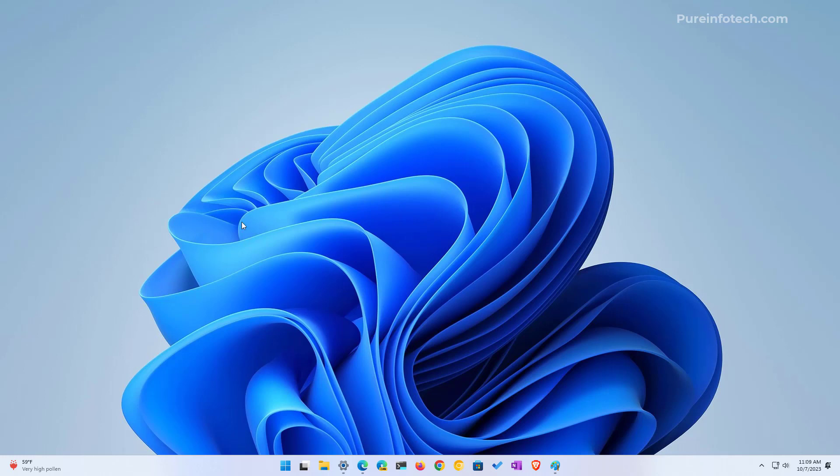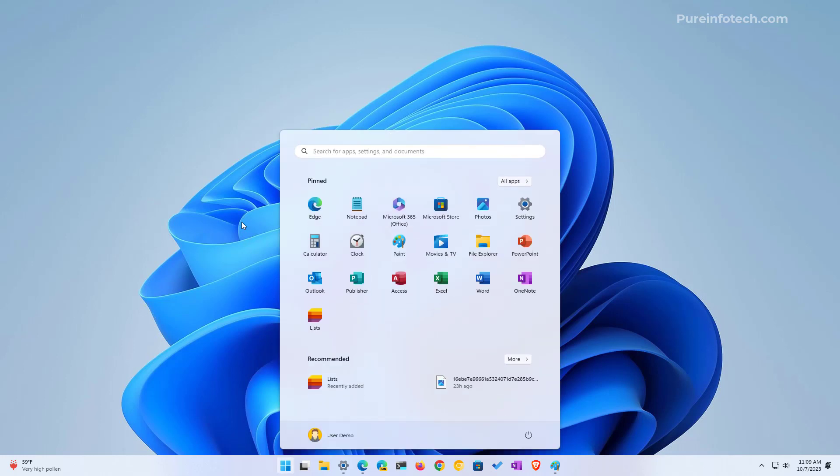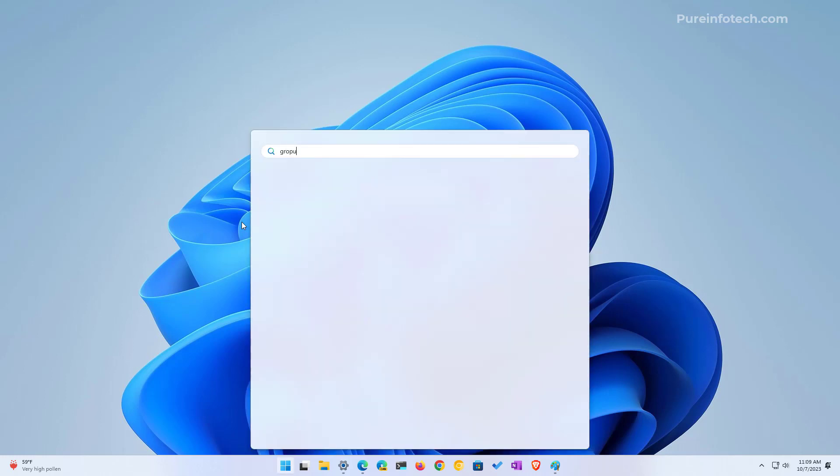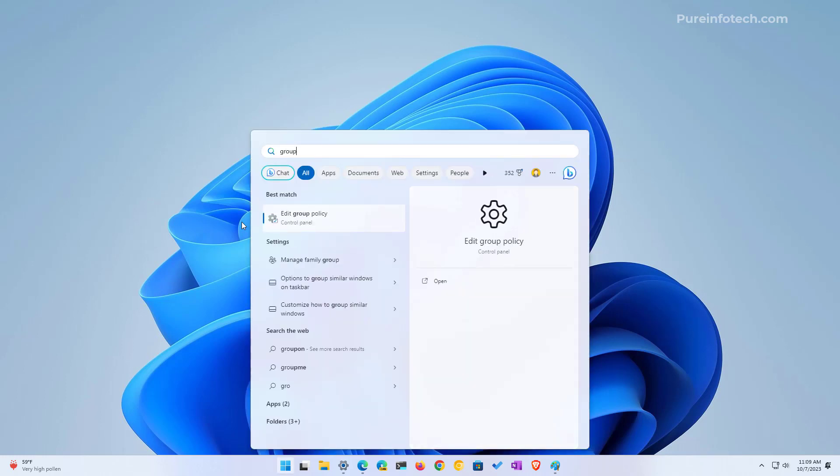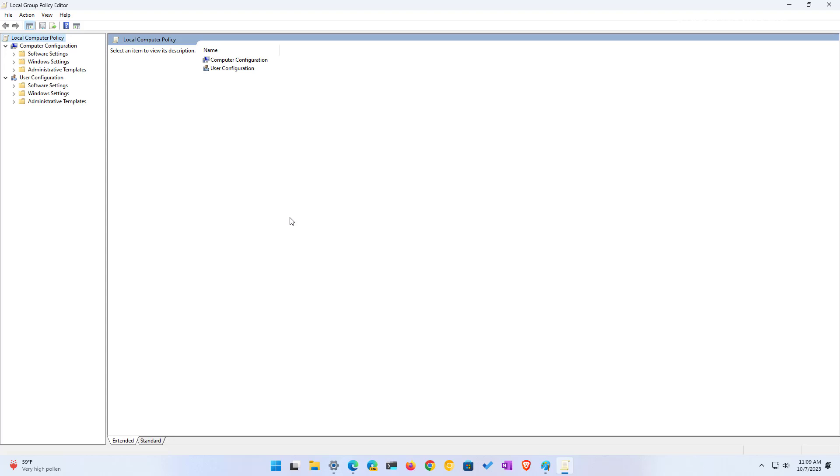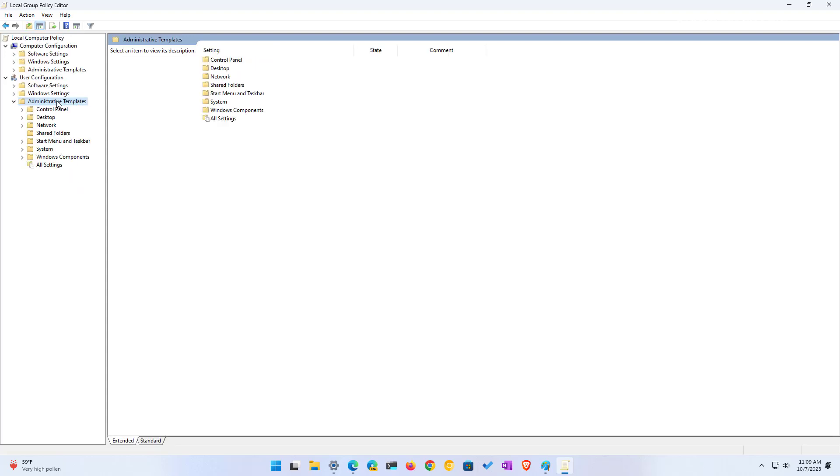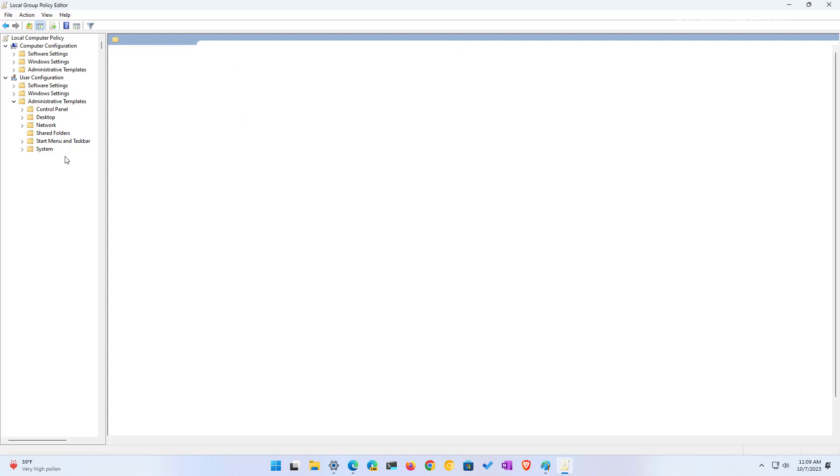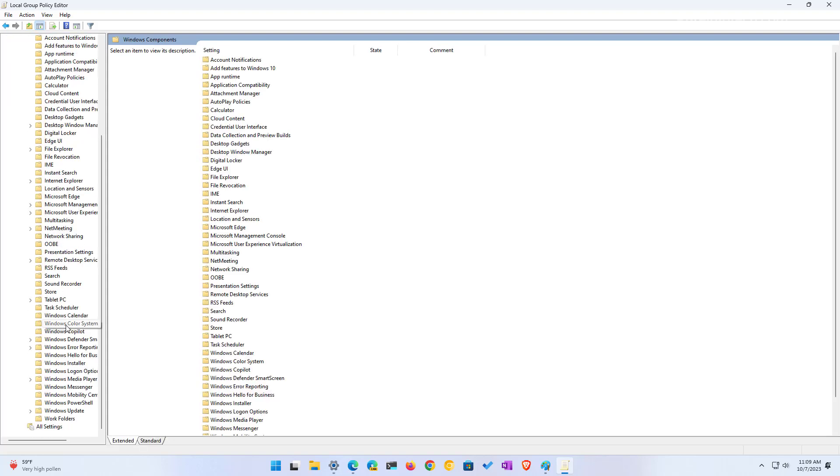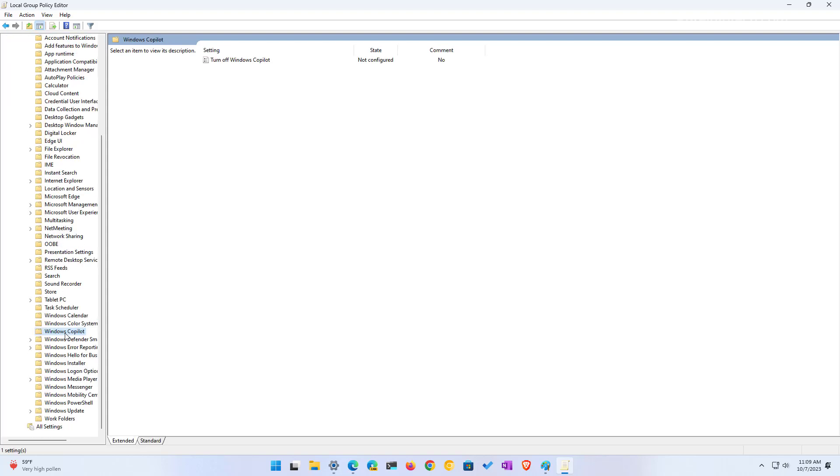So if Copilot is not for you and you want to disable it, open start and look for group policy. Of course the group policy editor is only available on Windows Pro, Enterprise and Education. If you have the home edition of Windows, you have to use the registry to do the same thing. And like I said before, I have another video that covers this and other methods. So on the application, we're just going to go to user configuration and then drill down to the Windows Copilot section.